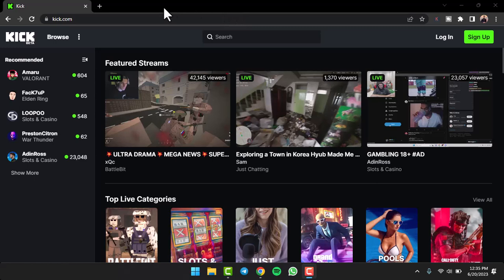You can either log in through the Kick browser, or you could also do this from the Kick mobile app. For this video, I'll simply log into my Kick account through the Kick browser.